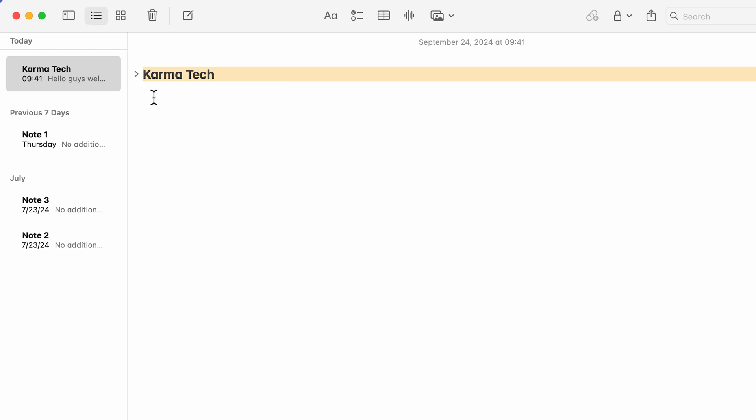So if I tap on that, the text which was present below Karma Tech is hidden. To bring it back, I can select this drop down and bring the text back. You can use heading or title option to use this feature.